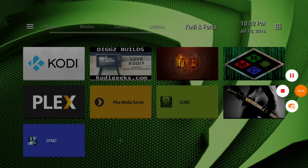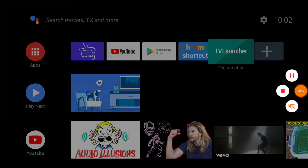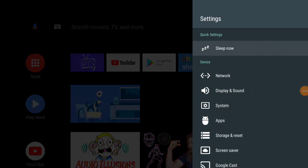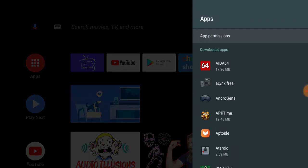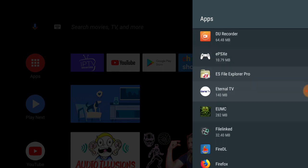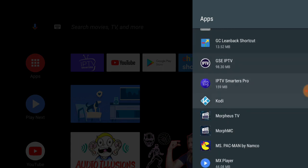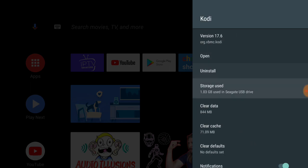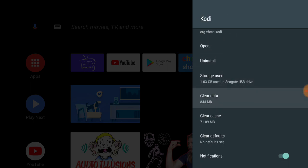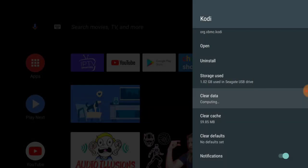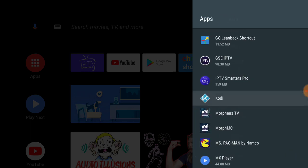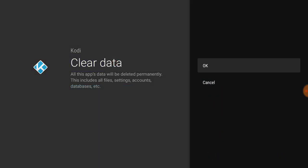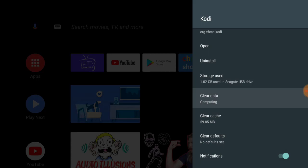Let's go to home, go up to settings, apps. I'm just going to clear my data. Might take a little bit here. Cache is cleared.